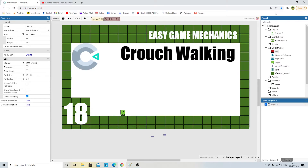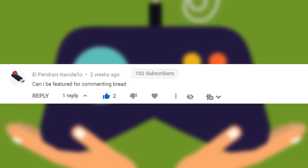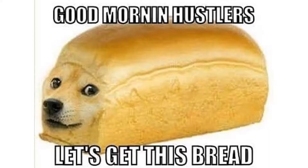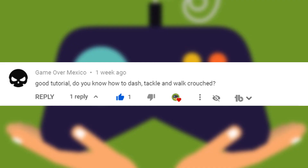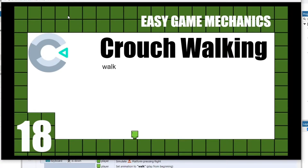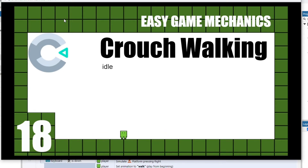Welcome back to another easy game mechanic tutorial. I've got some more comments and when I get comments I make games or tutorials. I got a comment from elpendresnavidenodino - if I didn't say that right please let me know - saying 'please can I be featured for commenting bread.' Well yes you can. Then I got a comment from GameOverMexico who commented again asking about dash, tackle and walk crouch. Not in life because that's hard, but in game development terms yes. Let's start with walk crouch.